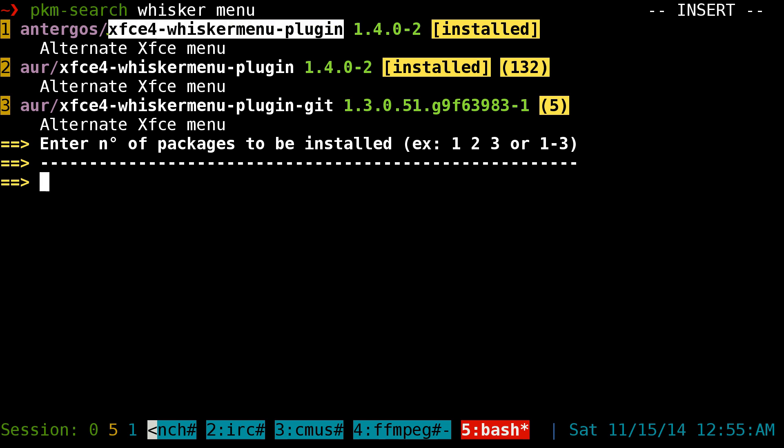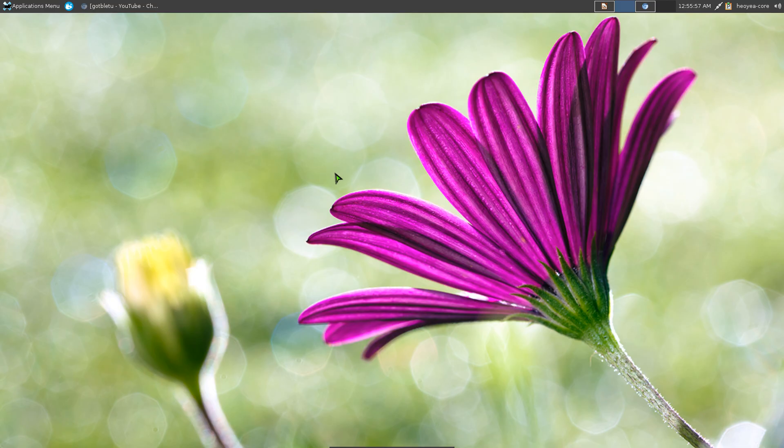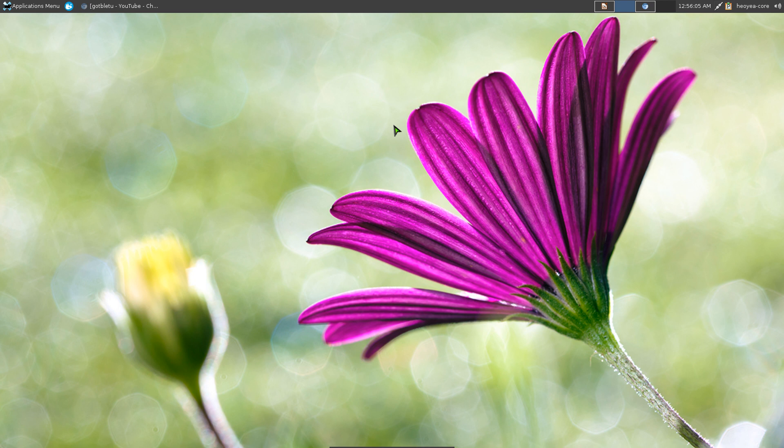Even though it says XFCE4, I believe you can work on other GTK-based distributions that has your panel that you can add to it. Anyways, after you install it.